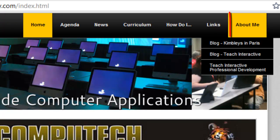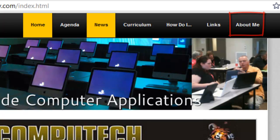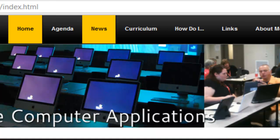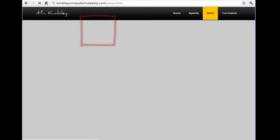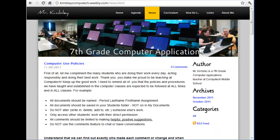If you would like to know more about me, check the About Me link. You will also find important information, announcements, and news by clicking on the News link. Here, I will often post many of the announcements and discussions we have in class.